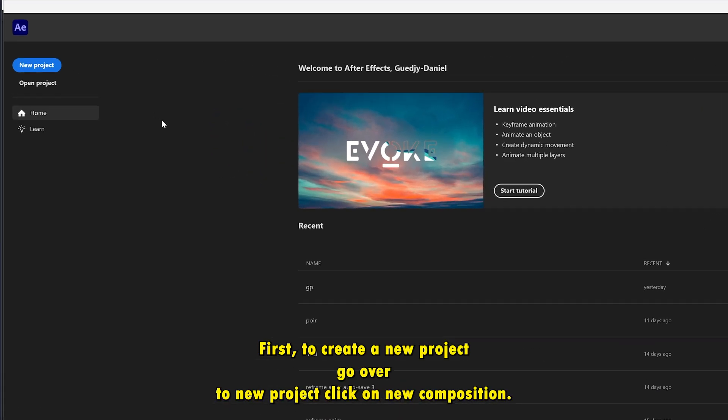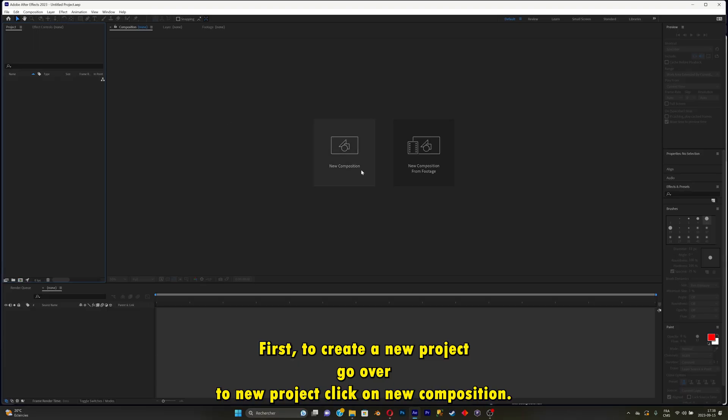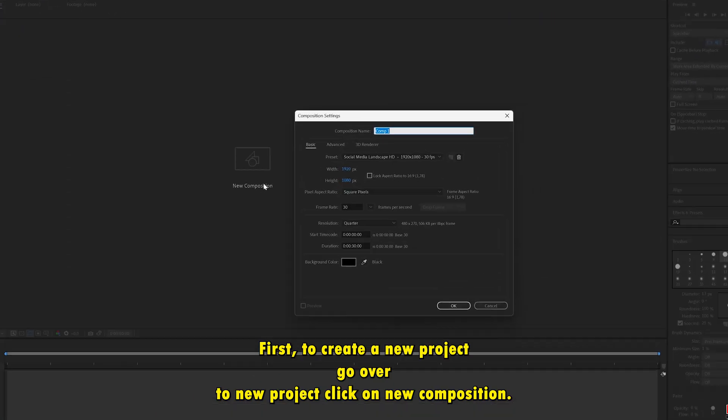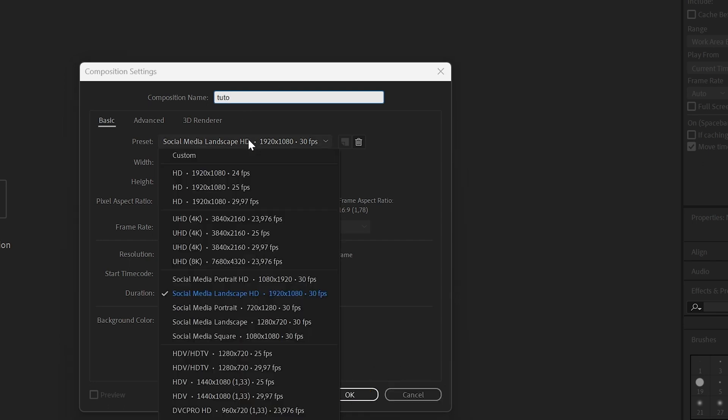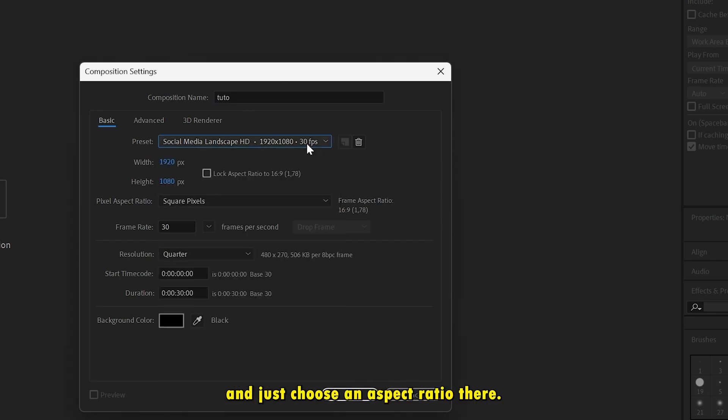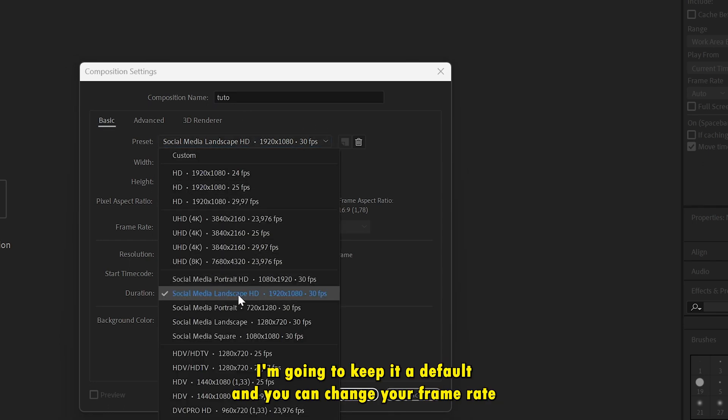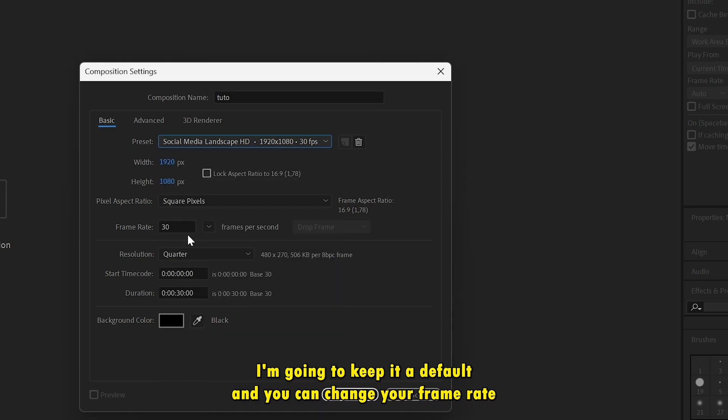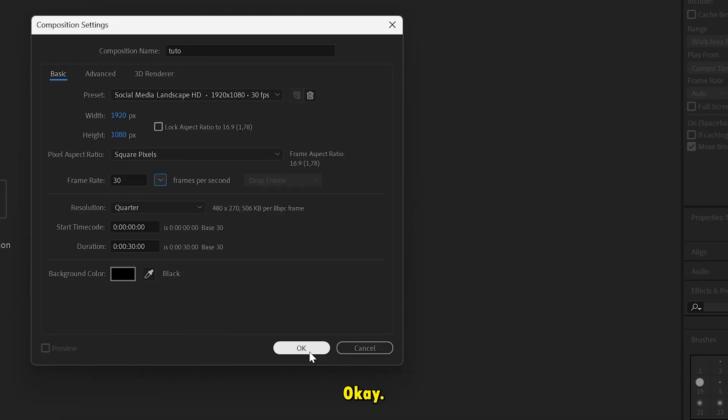So first, create a new project. Go over to new project, click on new composition. Then what you're going to do is rename your composition and just choose an aspect ratio. Right there, I'm going to keep it at default. And you can change your frame rate right there. Once you're done with this, go ahead and click on OK.